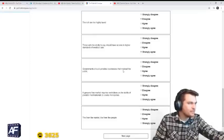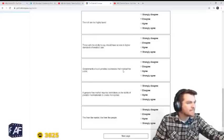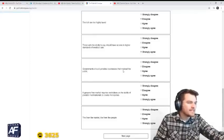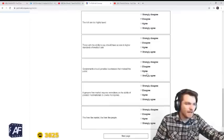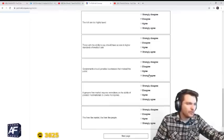Governments should penalize businesses that mislead the public. Absolutely.